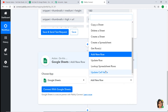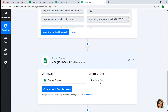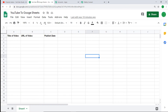Similarly to triggers, if you don't find the action of your choice you can request at admin@pably.com to build a custom action for you. At present I am keeping it as Add New Row. To explain why — let me show you my Google Sheet made for YouTube. These are the column headers: Title of Video, URL of Video, and Publish Date.